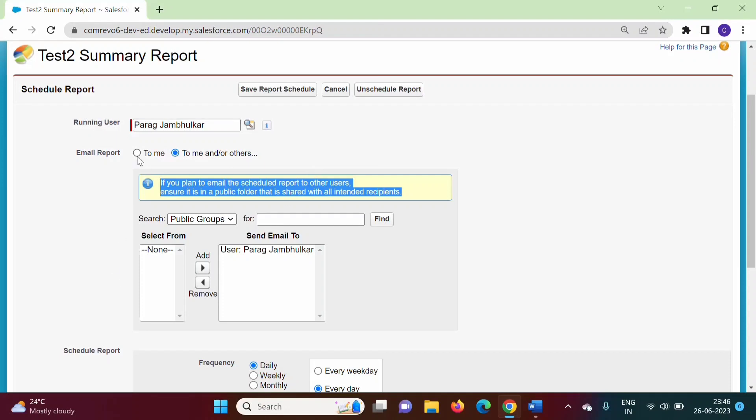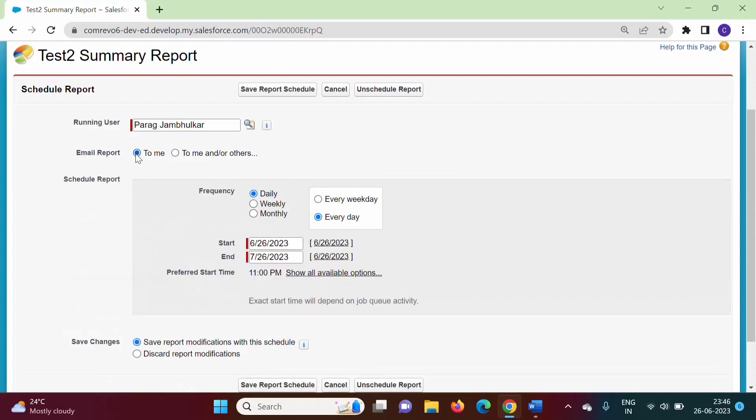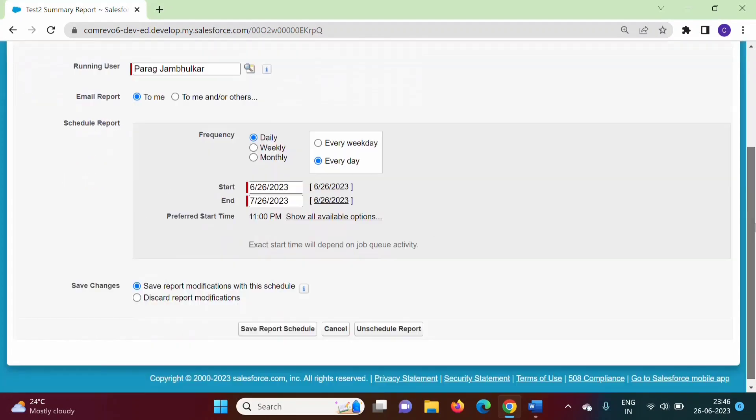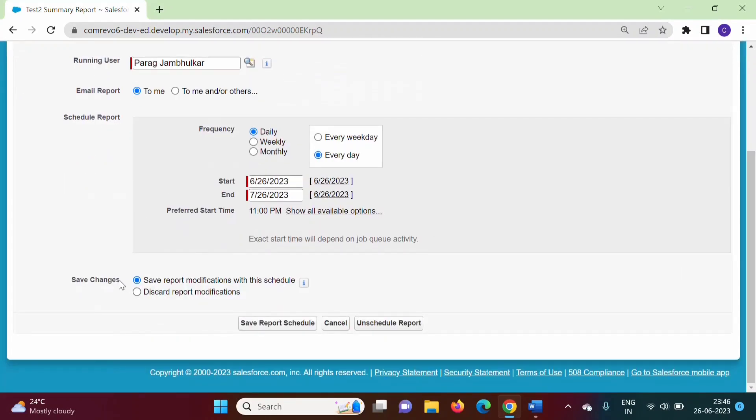Here we are setting it to send to me. We can set up the frequency: daily, weekly, or monthly. We can also set every weekday or every day, specify the start date and end date, and mention the start time.